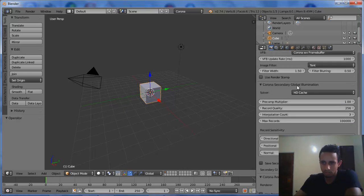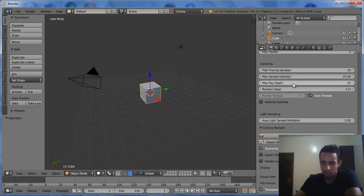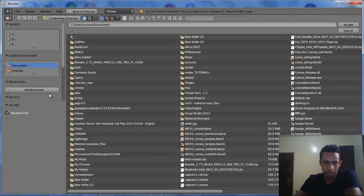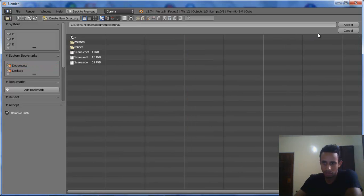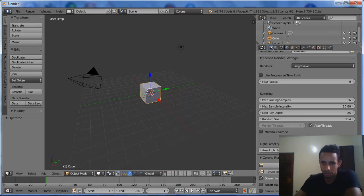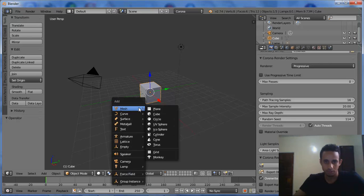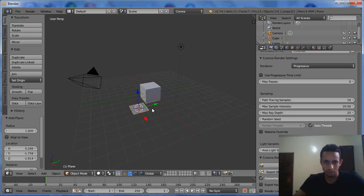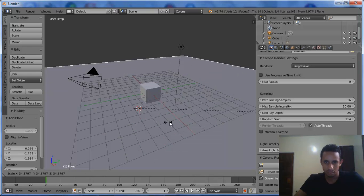After that, we go down and choose the export path. I have to choose Document and Corona. Accept.